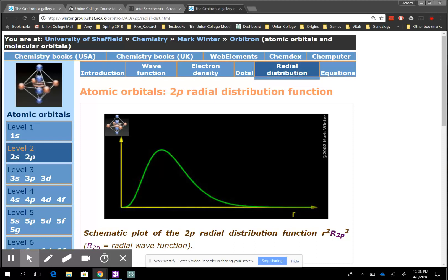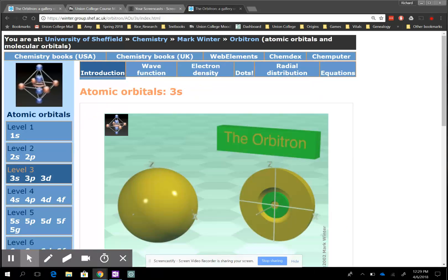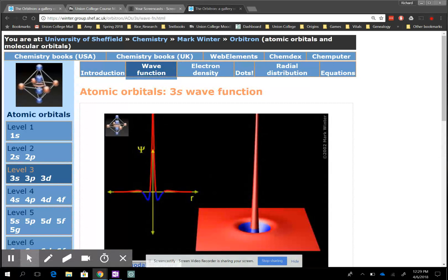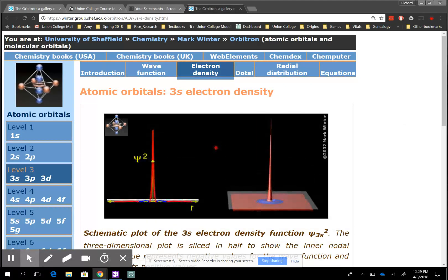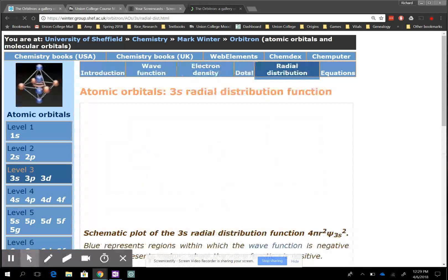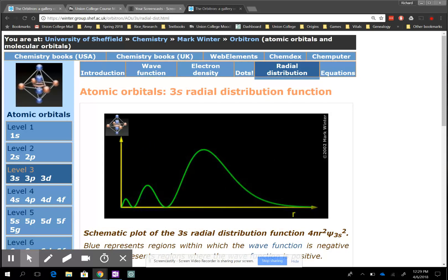Let's go to the 3s. What's it going to look like? It's going to be a sphere, but it has three sections. Here's the wave function — yes, three sections. The electron density gives a little more, and the radial distribution will have three peaks because j-max equals 2 for 3s. What's the 3p going to look like?